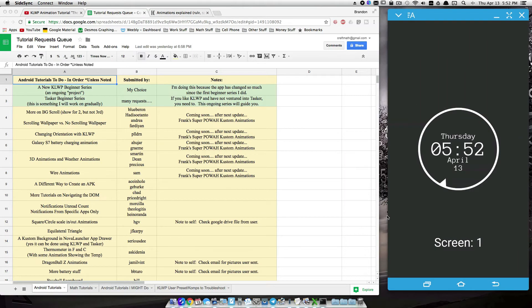Alright, in this video we're going to talk a little bit about background scroll and ways to get things to show and not show on certain screens of your custom live wallpaper.